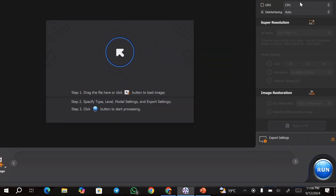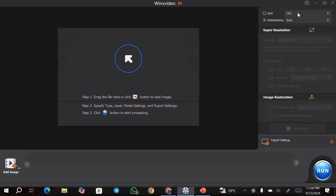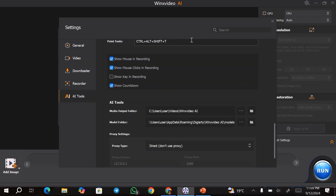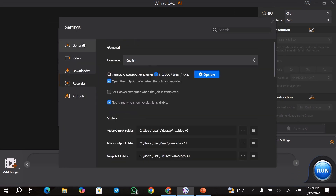Once you click on it, this window is going to open up. So up here we have the settings. From the settings, you can go ahead and change the settings of all the tools that we saw earlier.